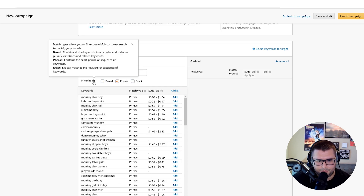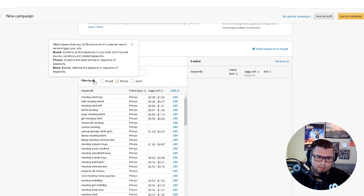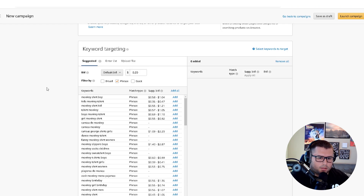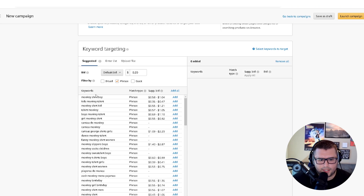Phrase match means the ad contains the exact phrase or a sequence of keywords. Broad contains all keywords in any order including plurals, variations, and related keywords. So let's use the long-tail keyword 'monkey shirt boy' as an example.